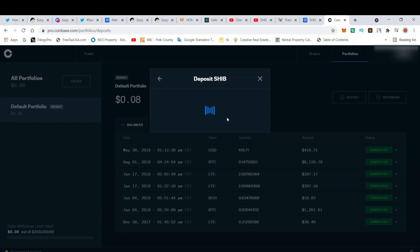The fact that this deposit is now showing is an indicator that we're going to get listed on Coinbase. A lot of people are saying we got delisted and we're not going to get listed.